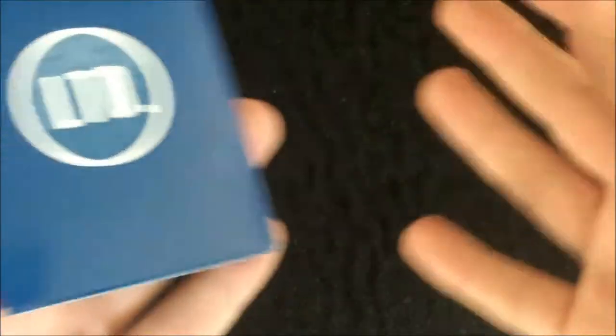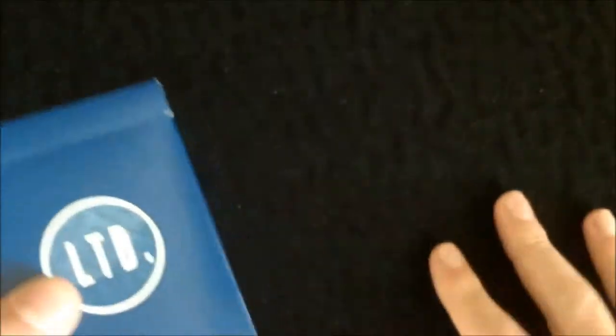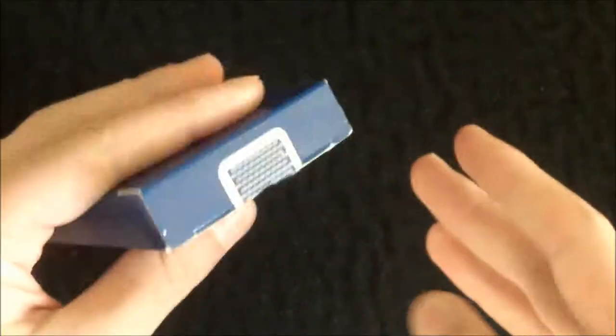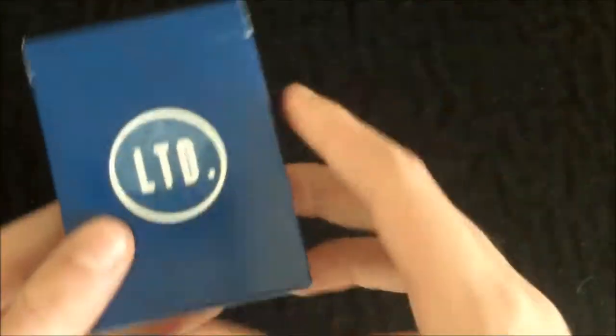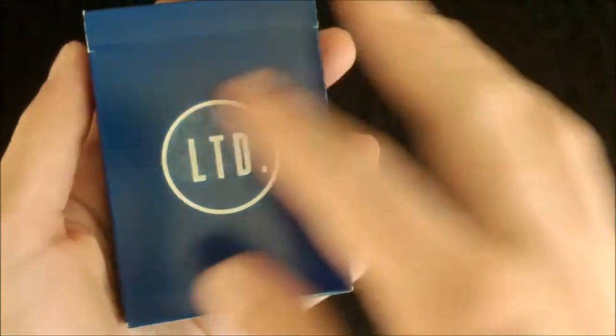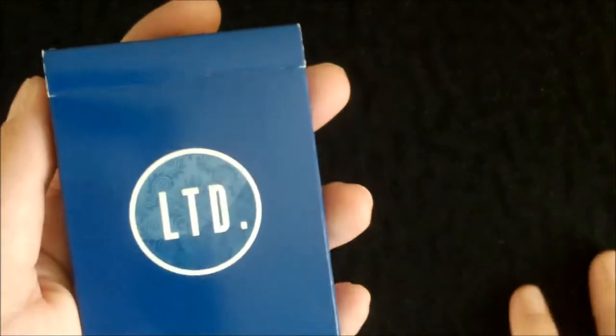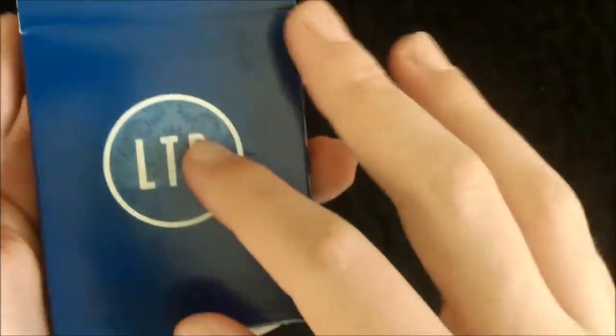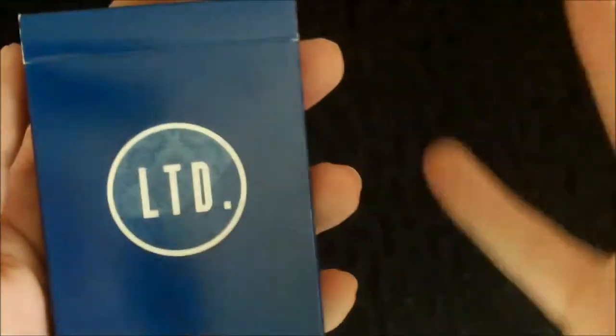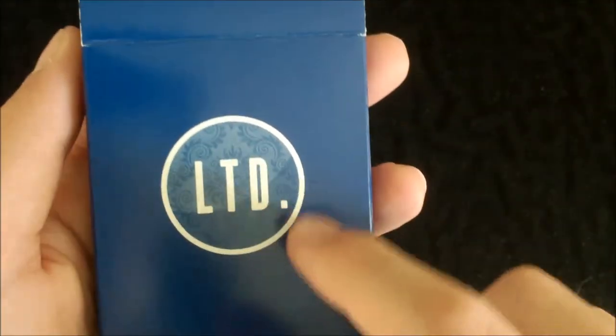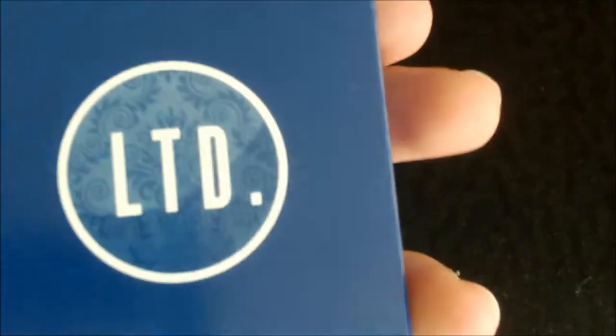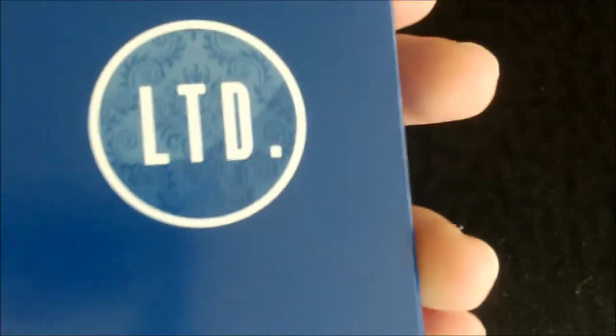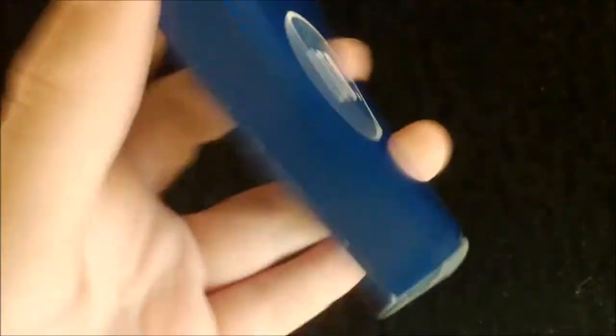Okay, so it's a very nice deck and let's start off with the outside of the box. As you can see this box is covered in a nice light blue color. On the front of the box in the center you have this nice LTD logo, and if you can see closely it has this nice pattern in the background. Very nice.